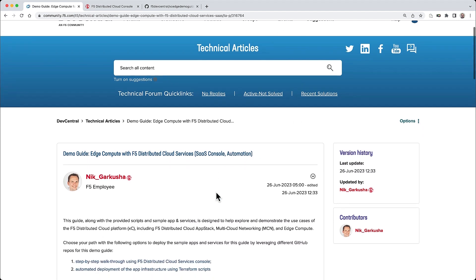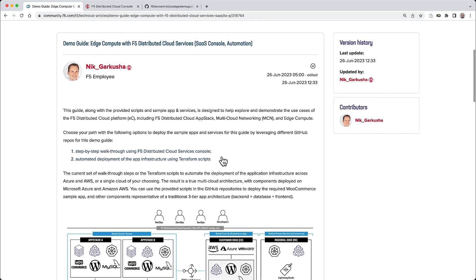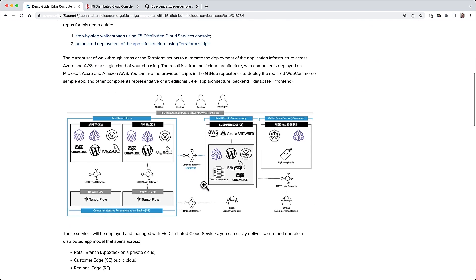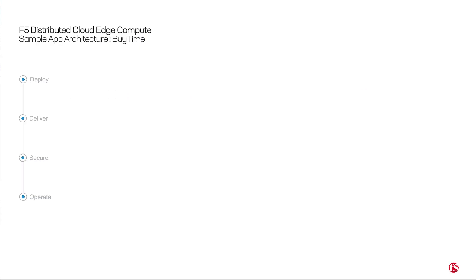This demo guide provides the steps, sample app, and services for exploring several edge compute use cases which are enabled by a F5 distributed cloud platform.